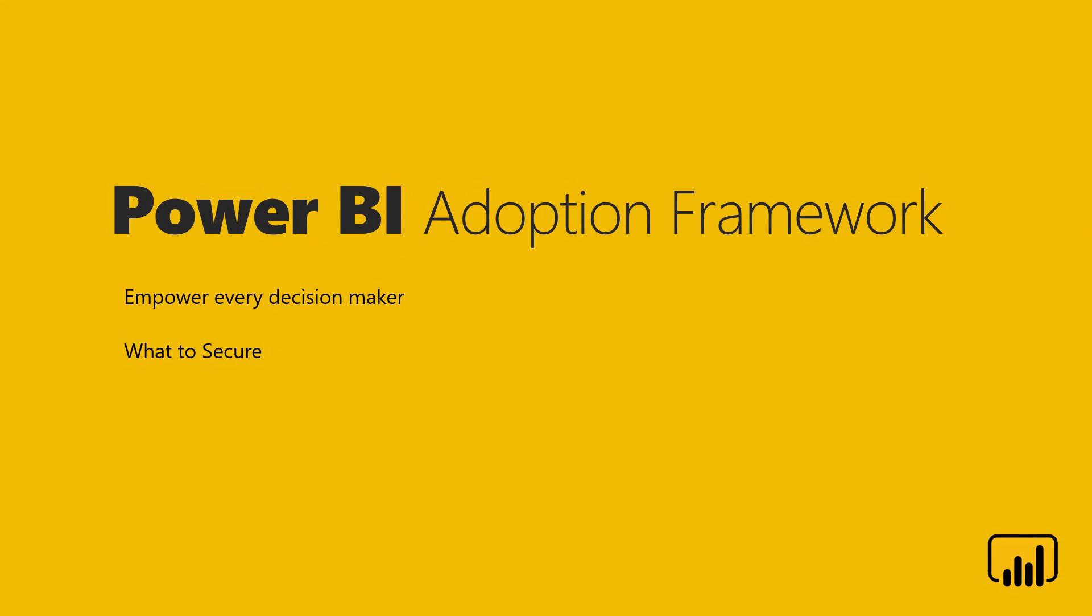Hello and welcome to this video series on the Power BI Adoption Framework, which is about empowering every decision maker. I'm Manu. And I'm Paul. In this video, we'll talk about what to secure.